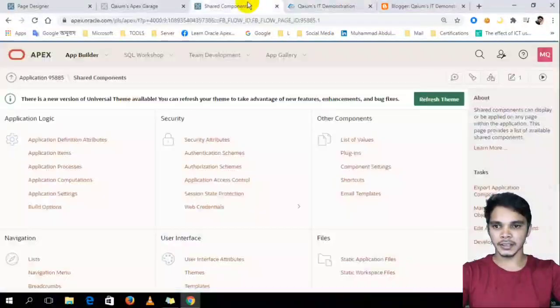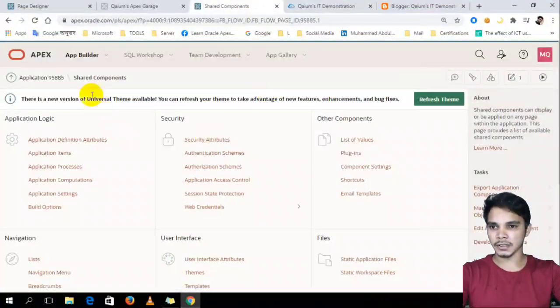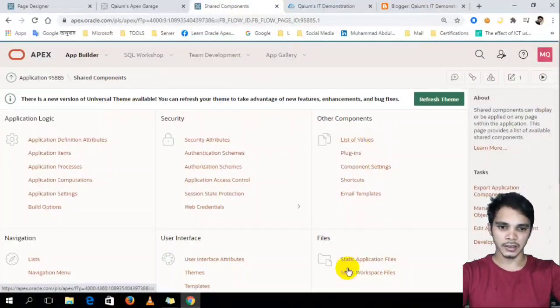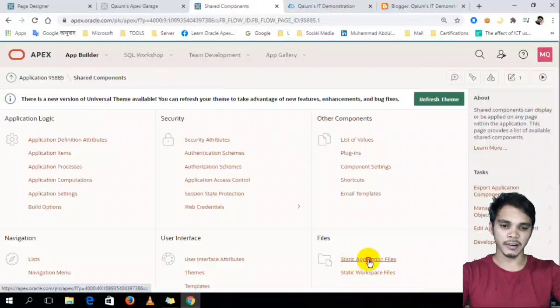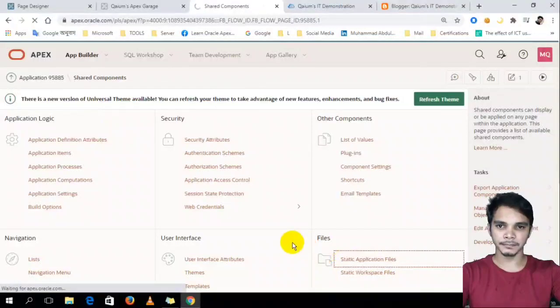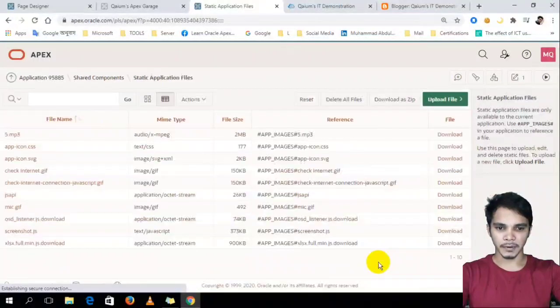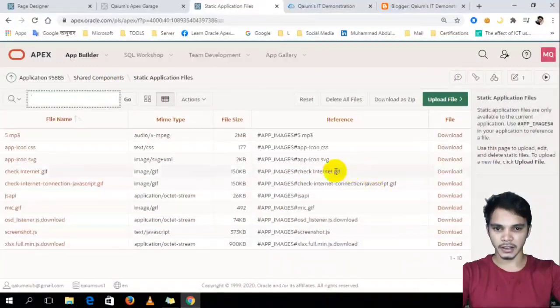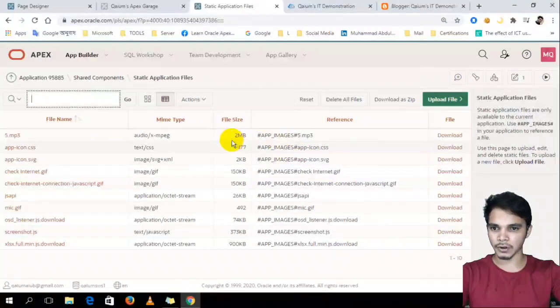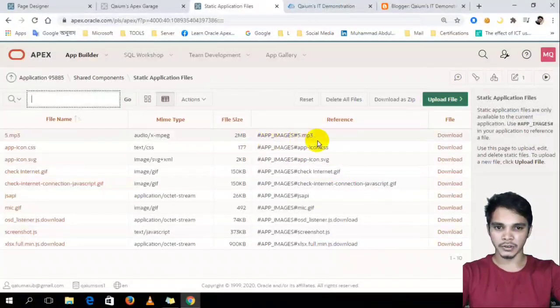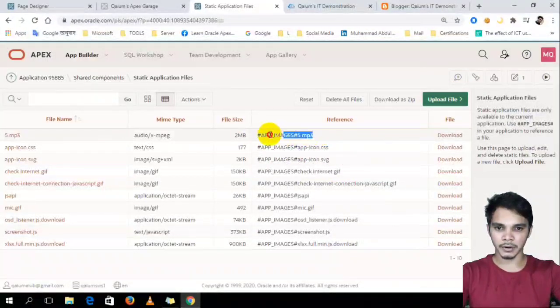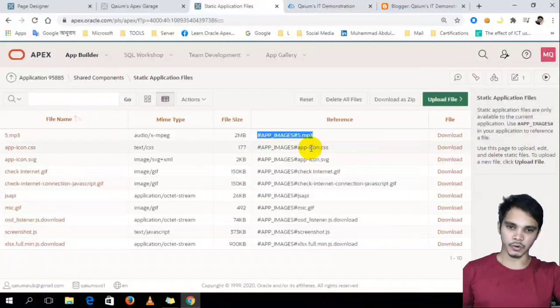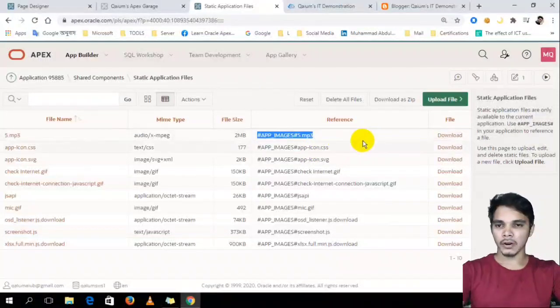I have to upload an audio file into my static file. I'm in here shared component and static file. A static application file and here I have to upload audio. Like here I am already uploaded audio. Okay,